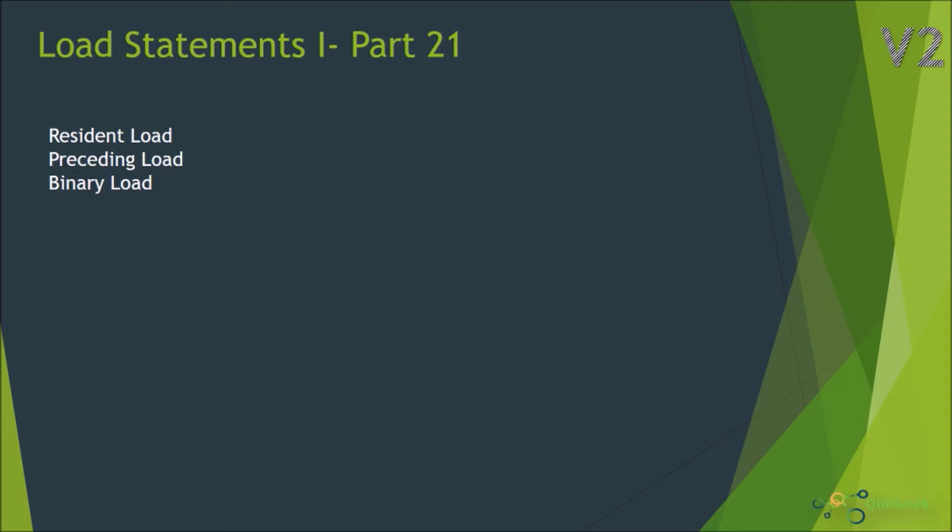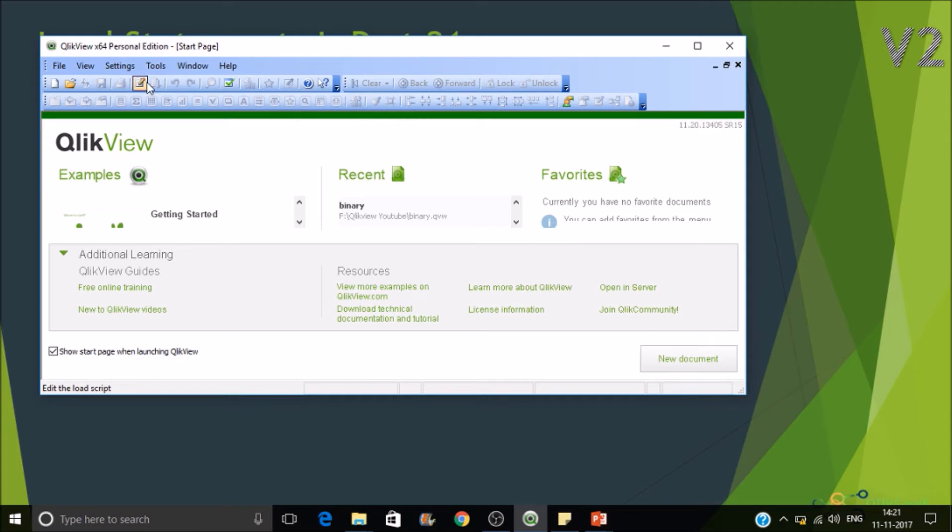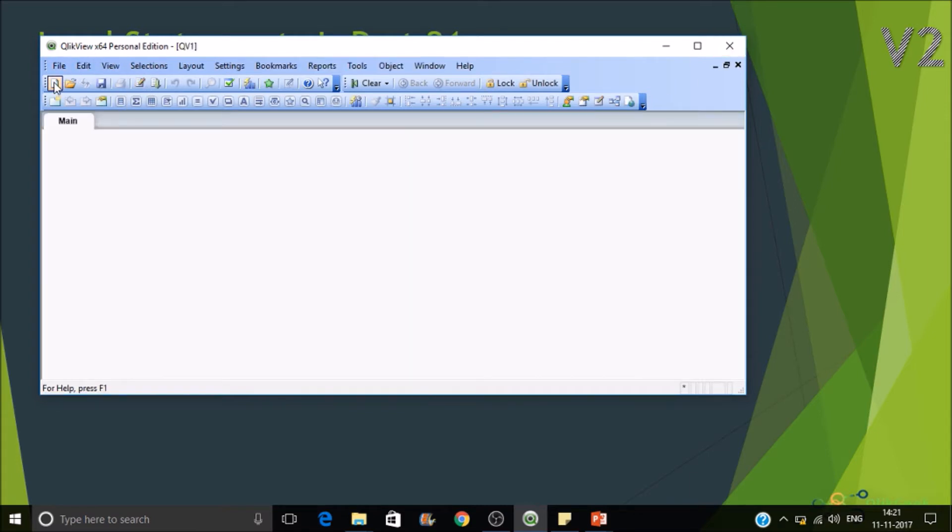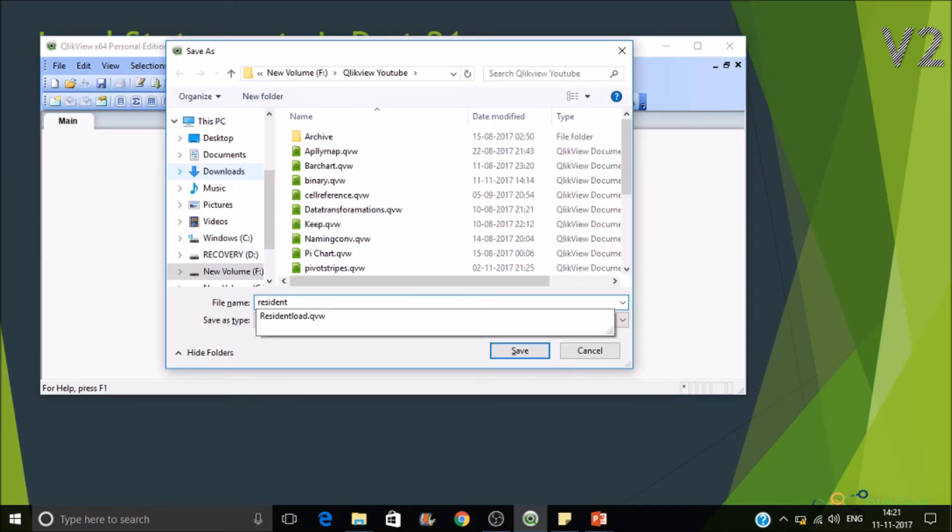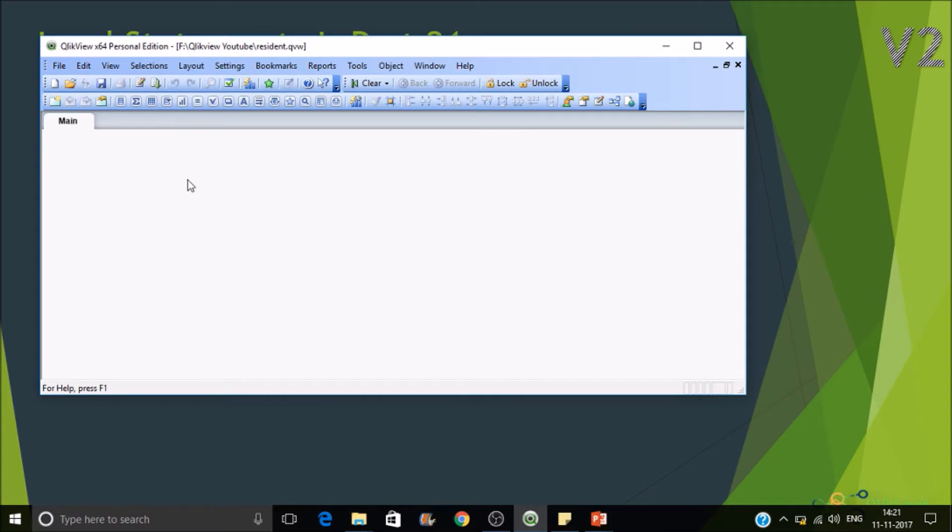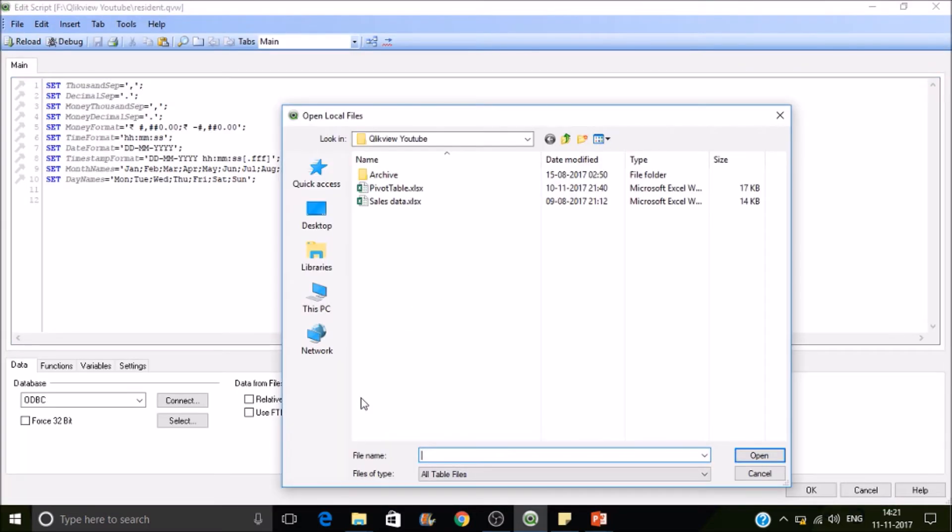So let's quickly jump into QlikView. Right, so now we'll see about resident load. Let's create a new document and save it as resident. All right, so click on table files.